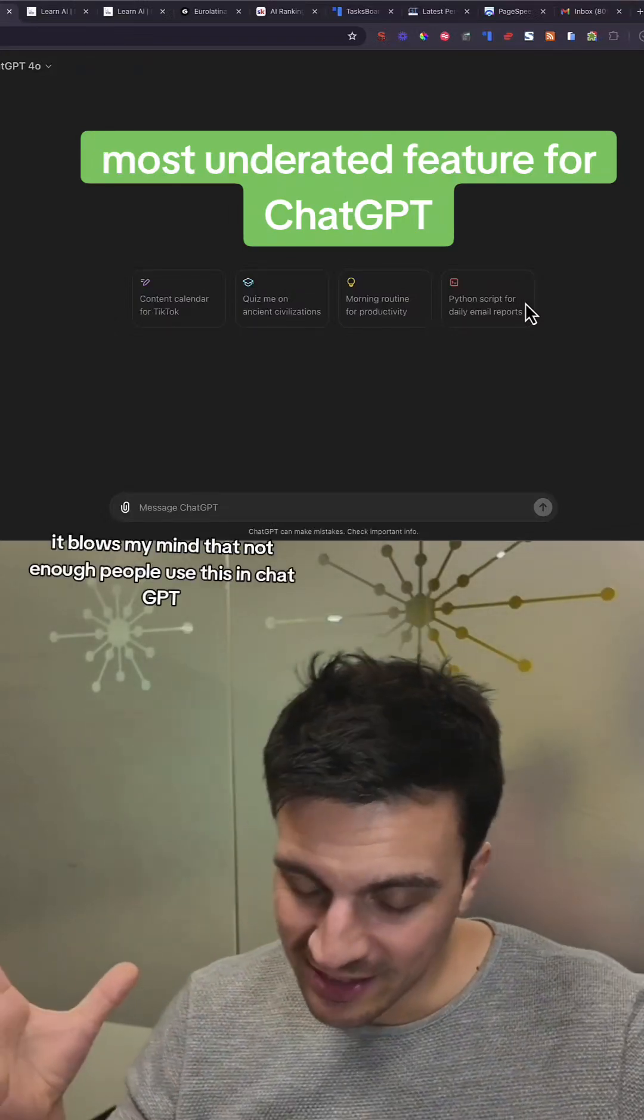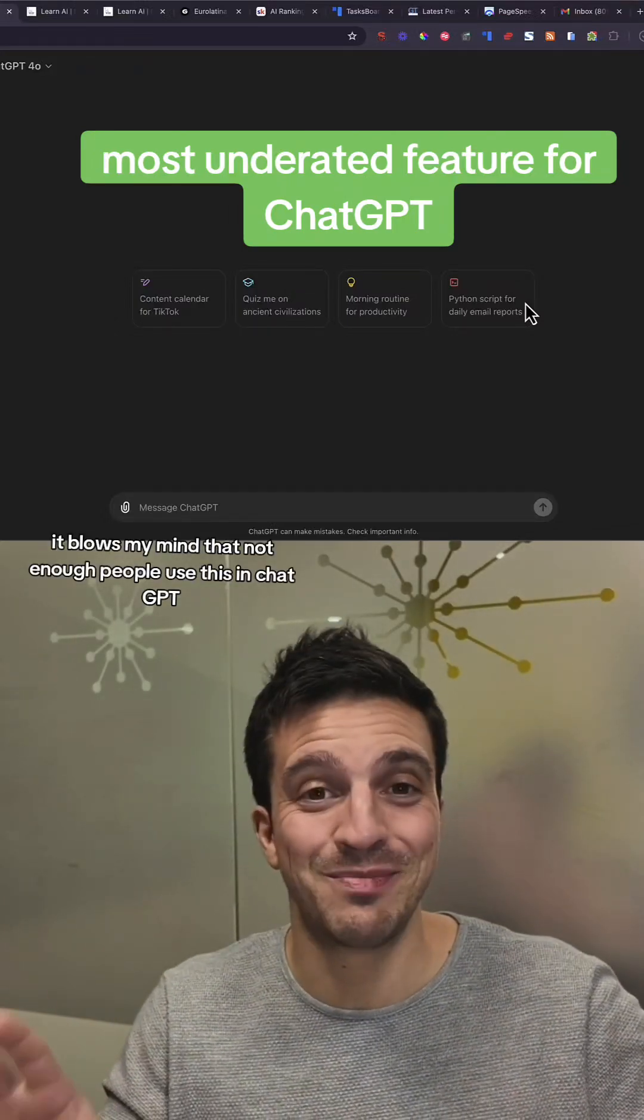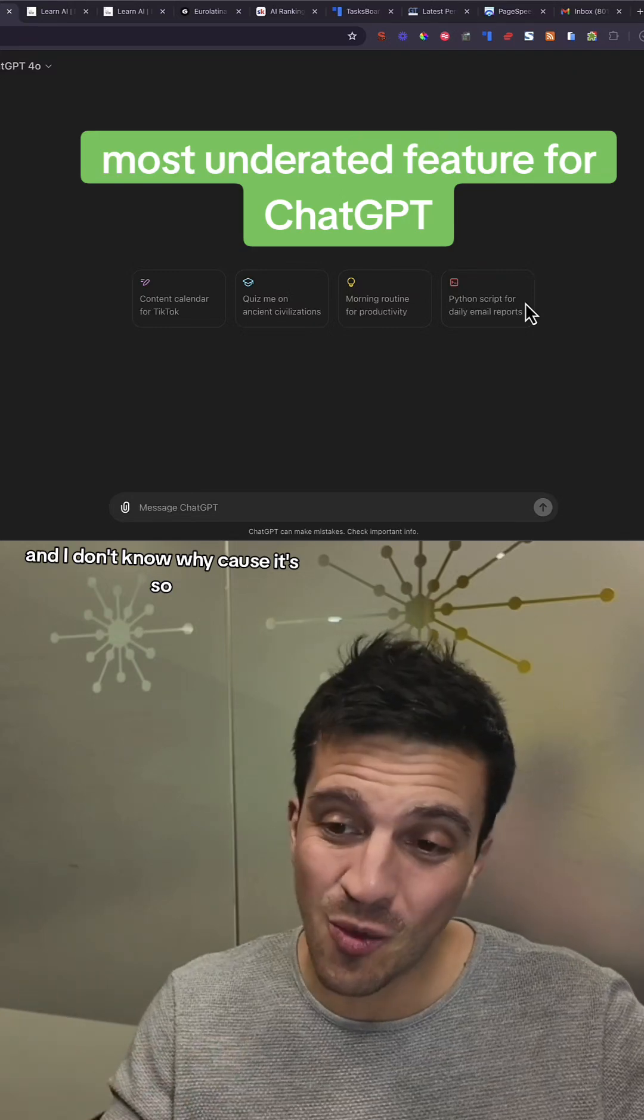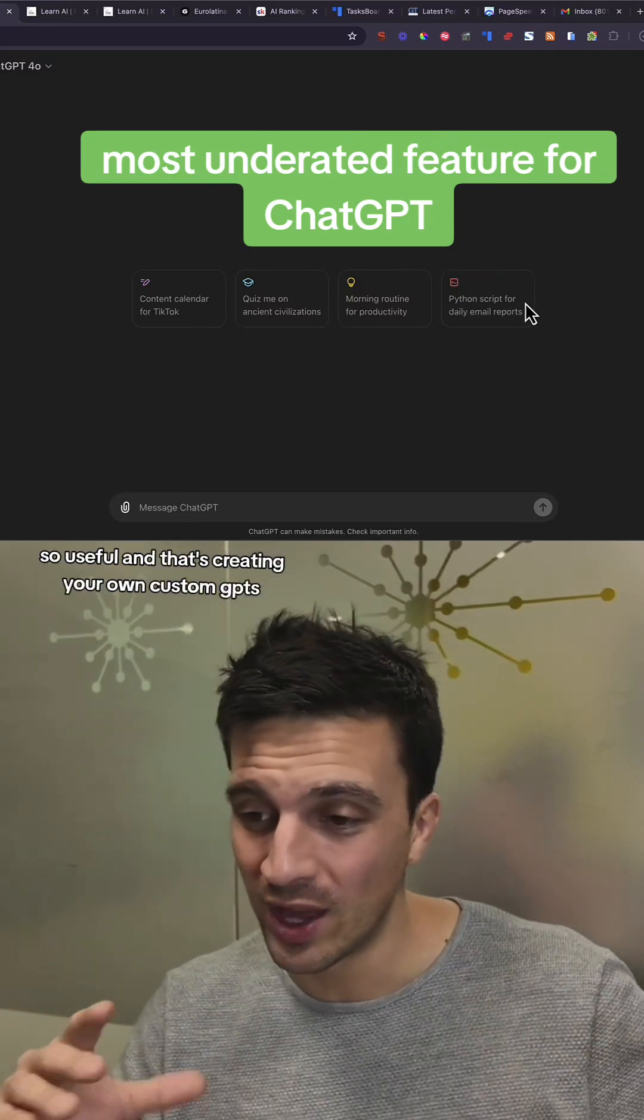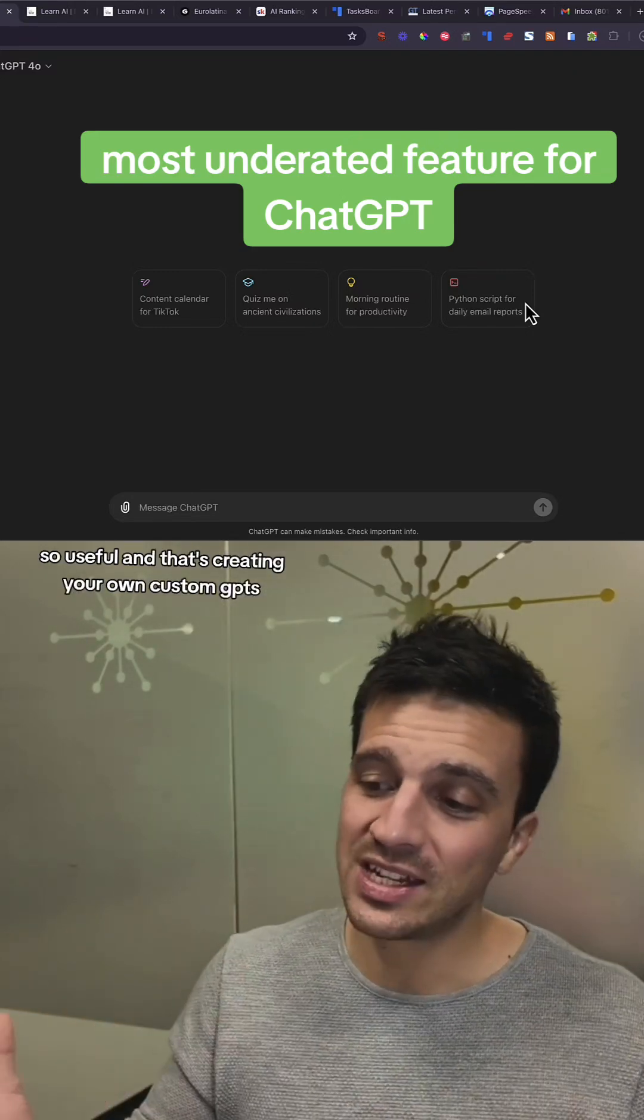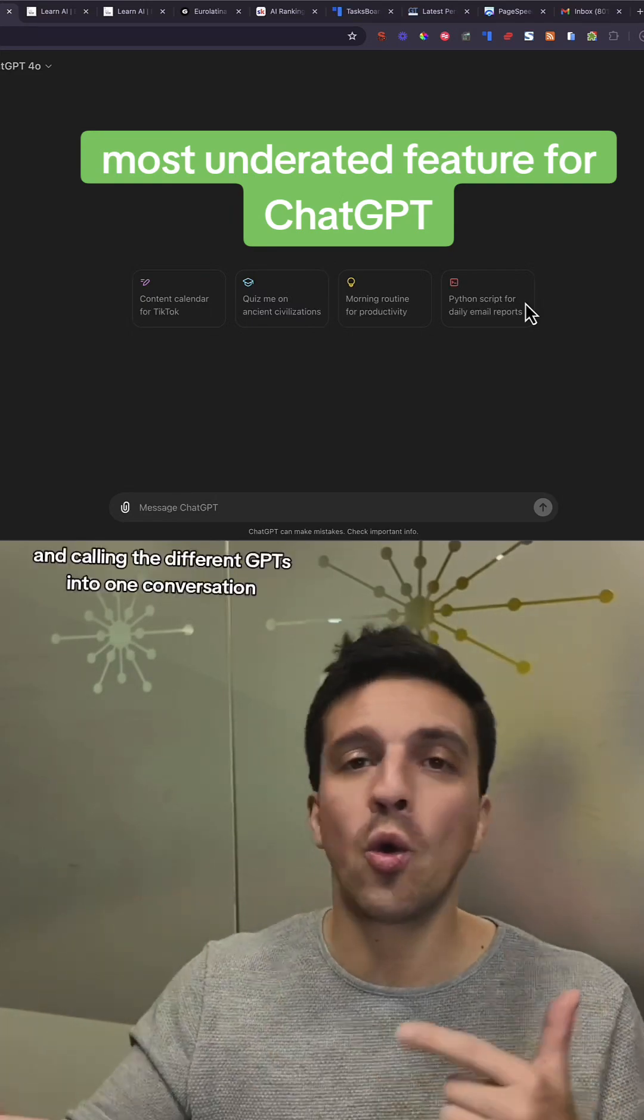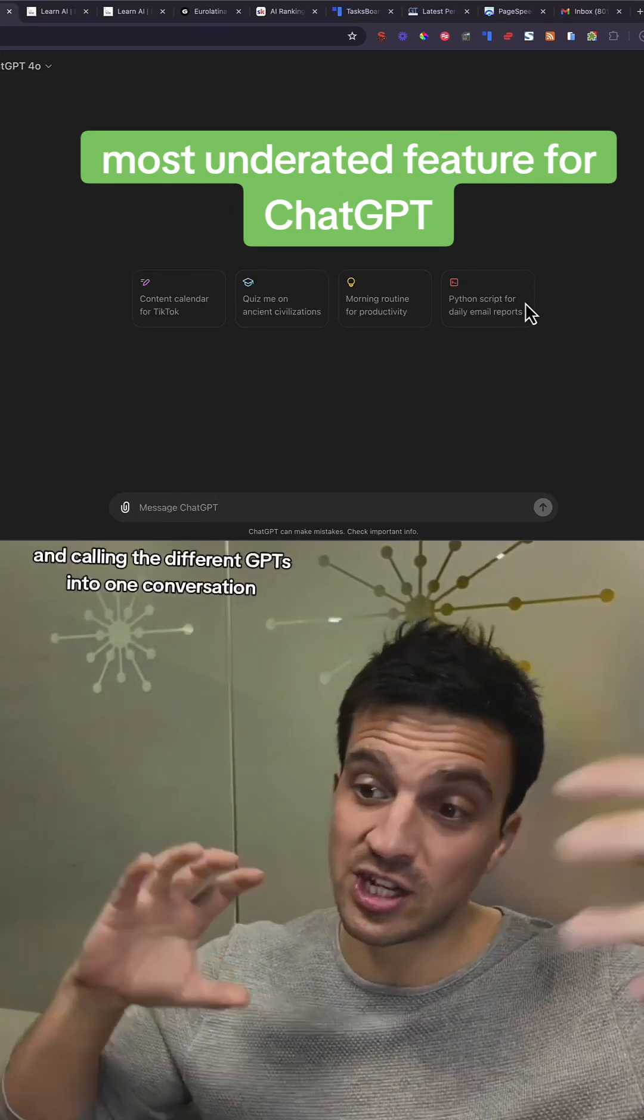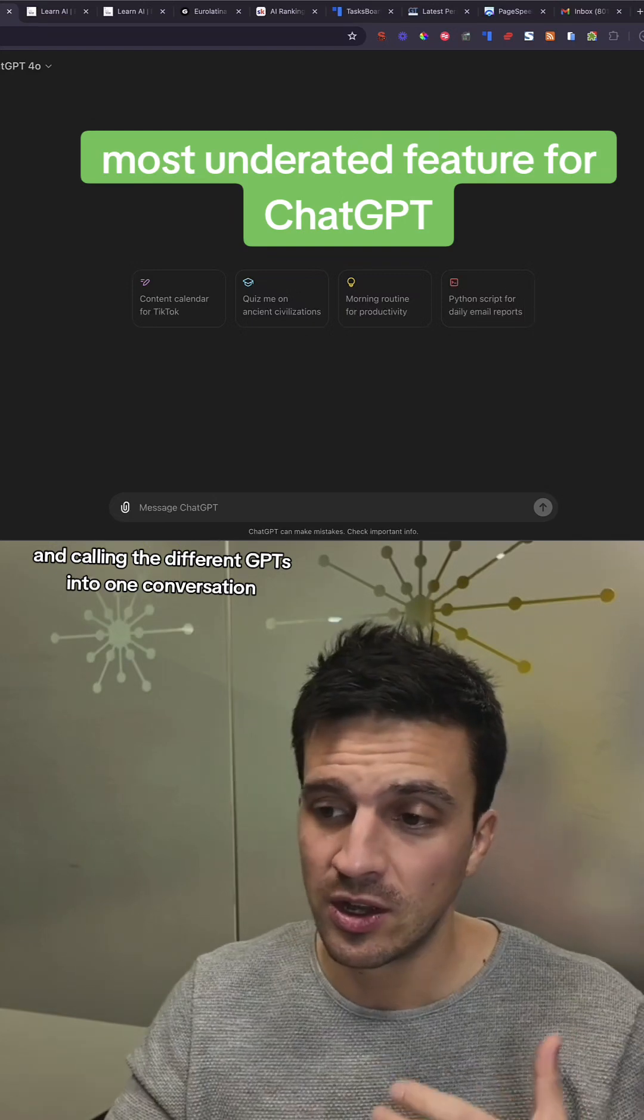It blows my mind that not enough people use this in ChatGPT, and I don't know why because it's so useful. That's creating your own custom GPTs and calling the different GPTs into one conversation.